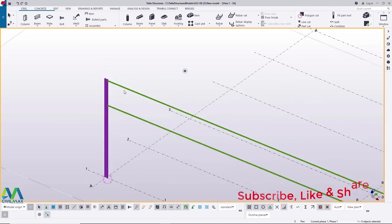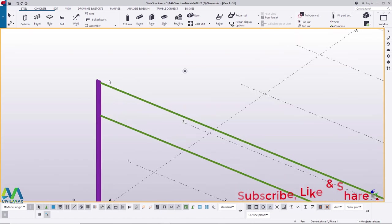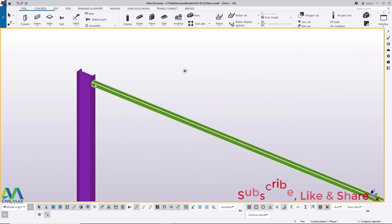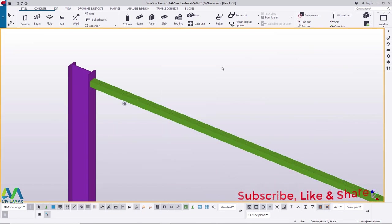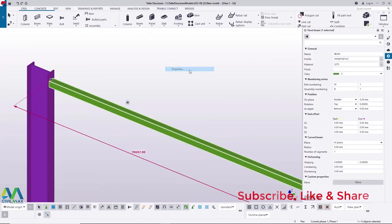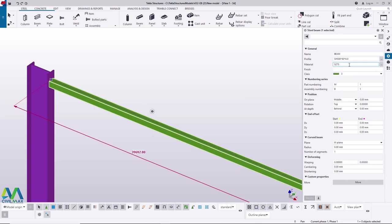Select everything, then right-click and come to Special Move, Linear. We want to move with a slight negative offset down the Z-axis — feed negative 100 mm and click Move. You can see that 100 mm offset applied. The next step is to create curvature for the top chord first, then the bottom chord.